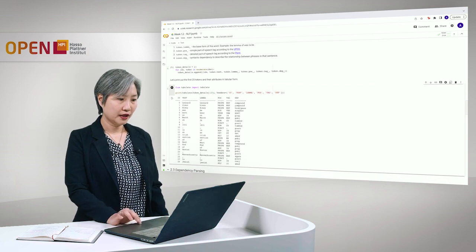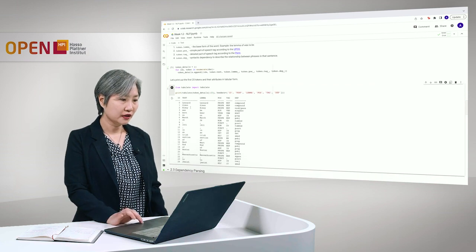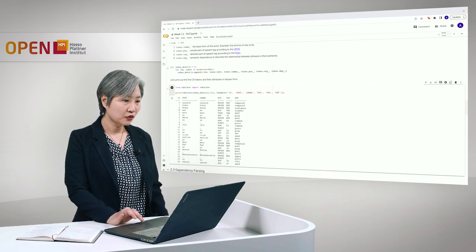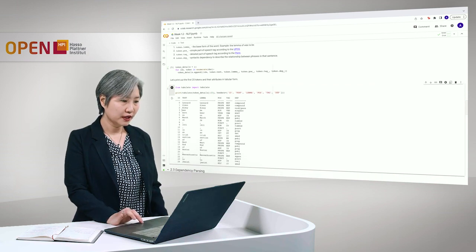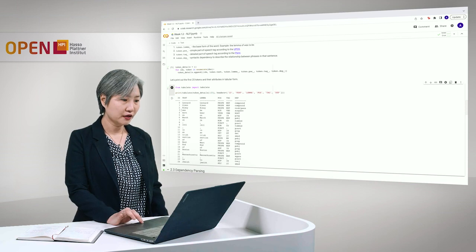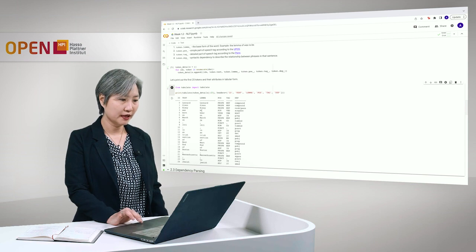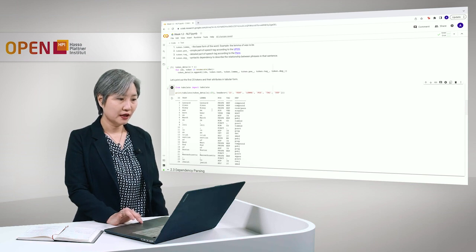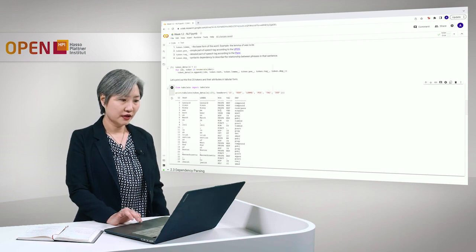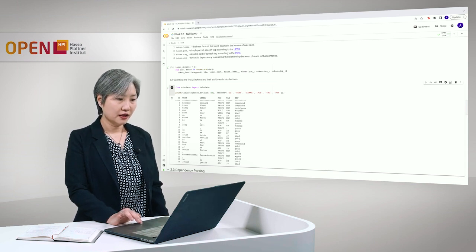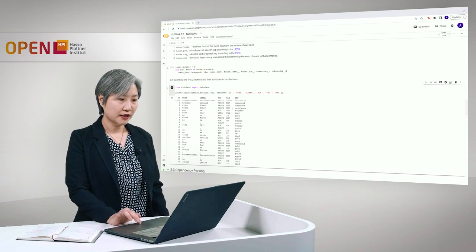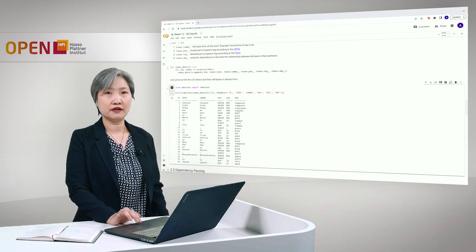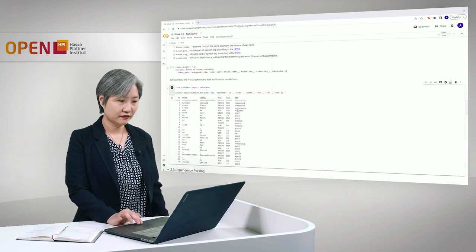And here, on the fourth token with ID3, we can see that the lemma of WAS is B, as already explained, and the POS tag is auxiliary, and the dependency tag is auxiliary passive.